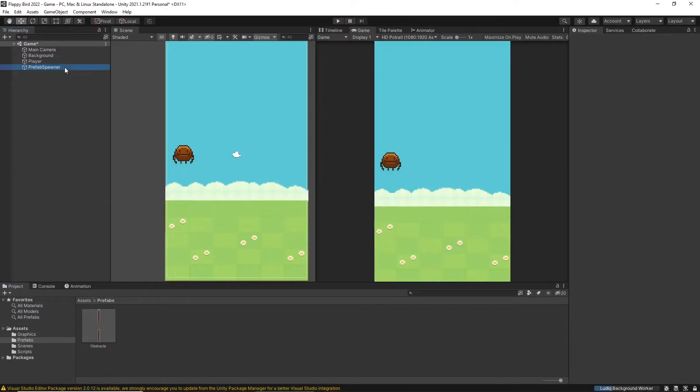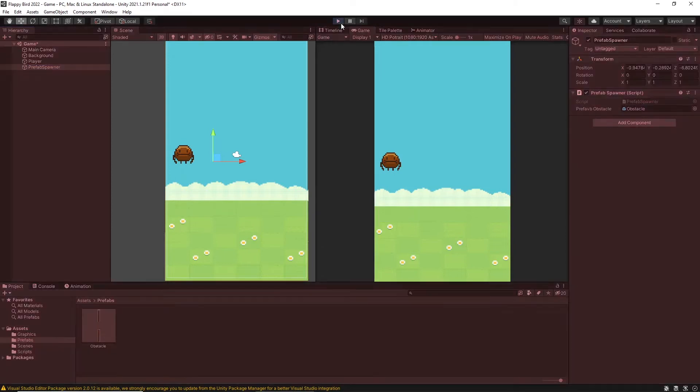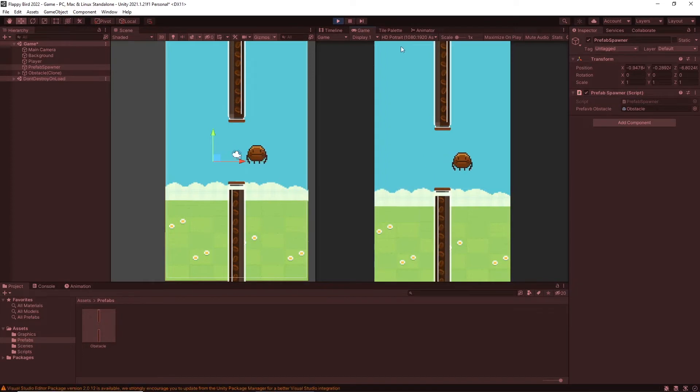Then I click on prefab spawner object and here we can see prefab obstacle is empty. Then I drag and drop the obstacle prefab into the location. Now it has a reference and let's play. Now you can see the obstacle is spawned in the middle of the screen.